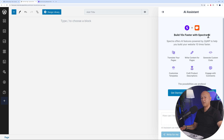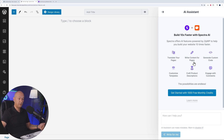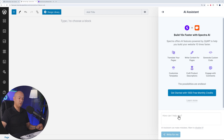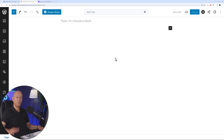There's also an AI assistant - you can build 10x faster with Spectra AI, and using ZipWP it's even faster. The AI assistant lets you translate pages, write content, generate custom code, customize templates, craft product descriptions for e-commerce, and engage with comments. The possibilities are endless - just type your question and it will write it for you.